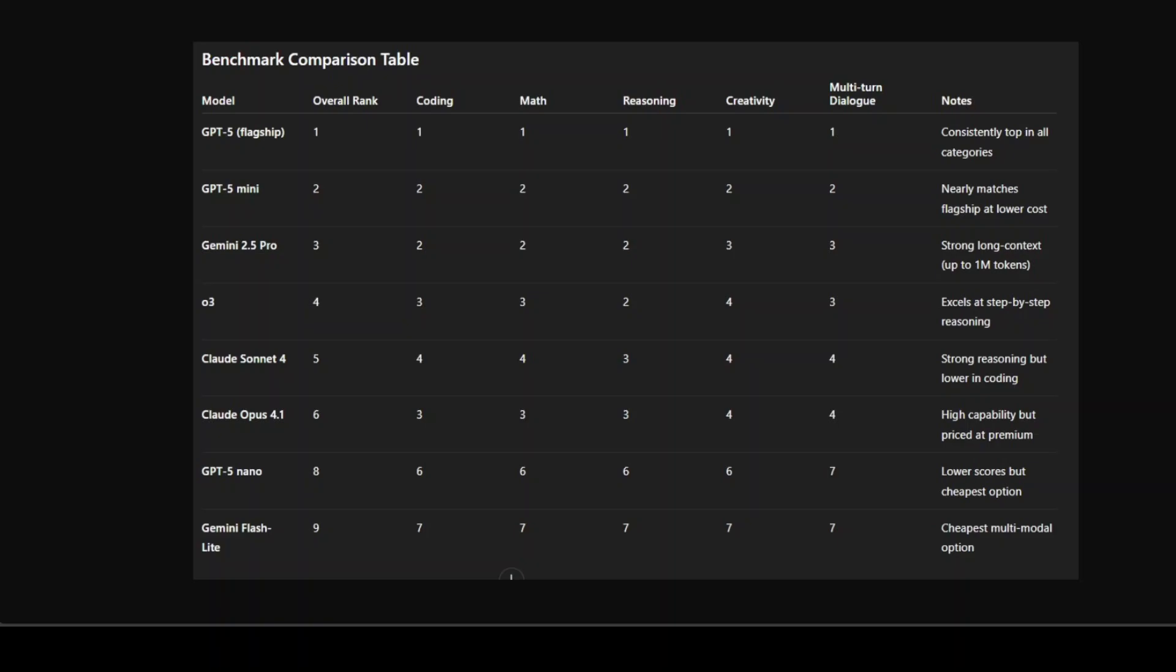Claude Sonnet and Opus remain strong reasoning models, really good for coding and creative performance—they are still the leader. On the budget end, GPT-5 Nano and Gemini Flashlight rank lower in benchmarks, but they still hold value in my opinion.